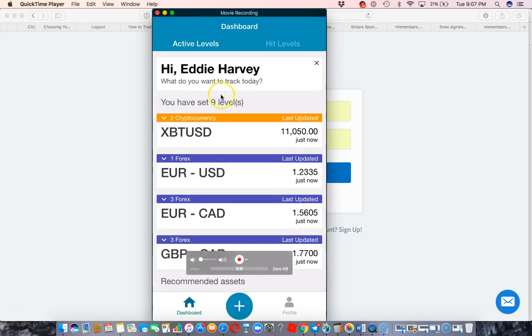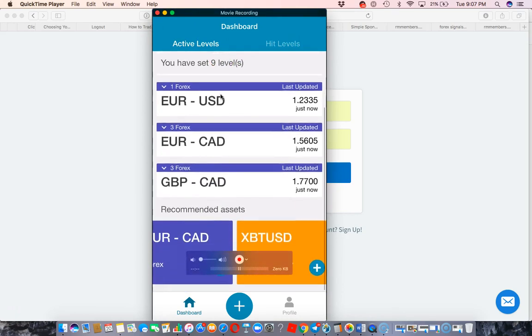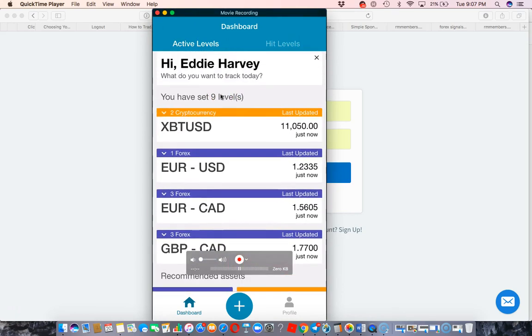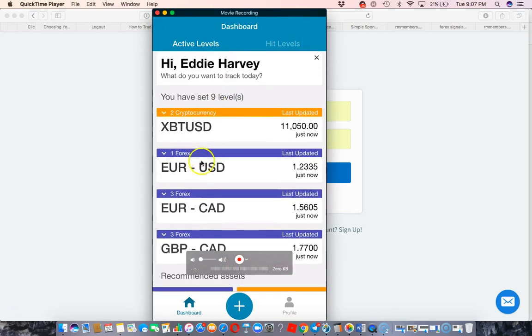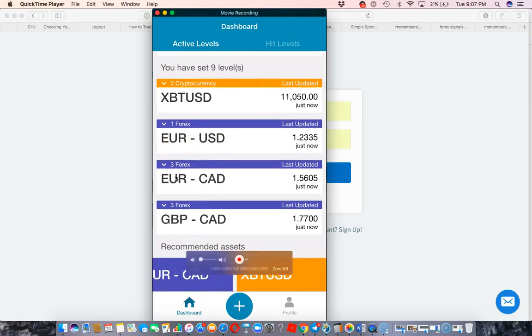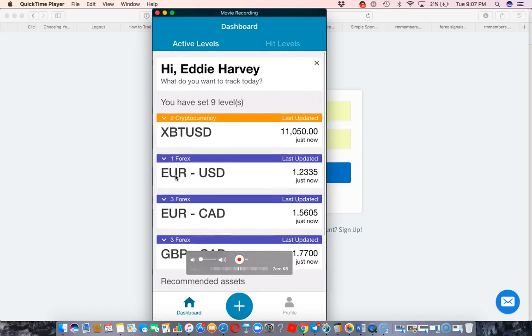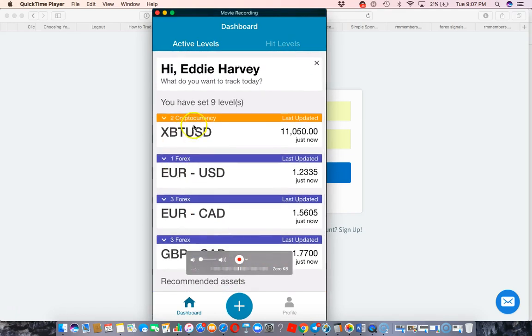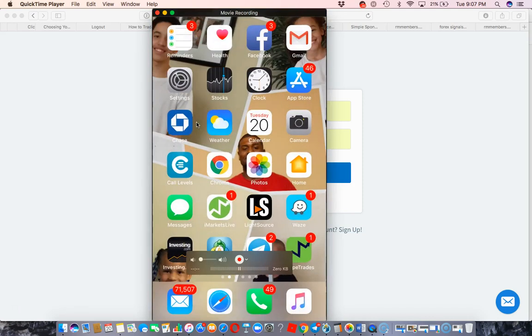And as you can see right now, I have a few call levels set up for Bitcoin USD, Euro USD, Euro CAD, and GBP CAD. So I'm going to go in here and just show you guys an example of how I utilize this.